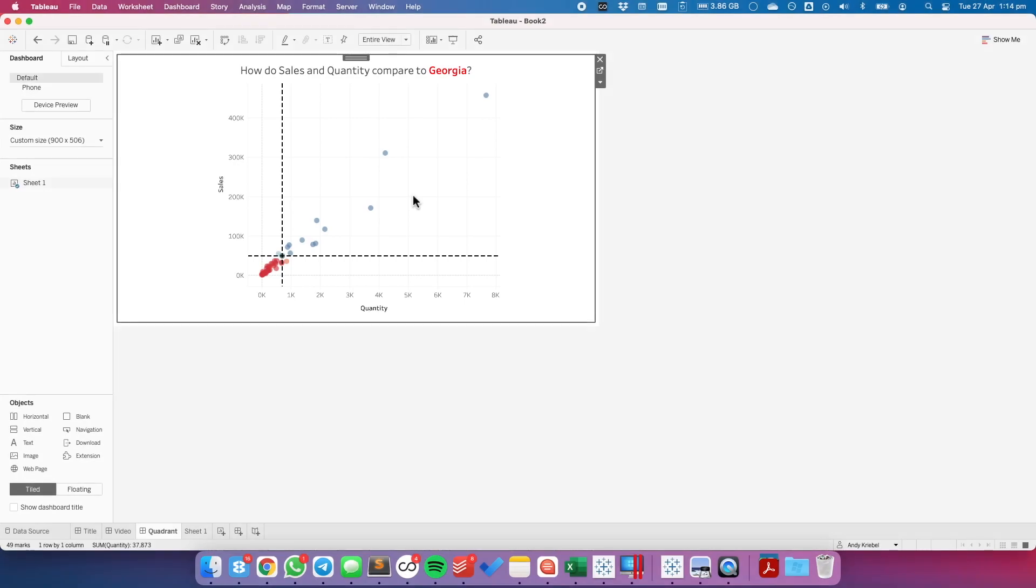All right. So that's all that I have for today. Again, there's another video for how to do this with a parameter action. But I want to show you how to do it with a set action as well. Have a great day.